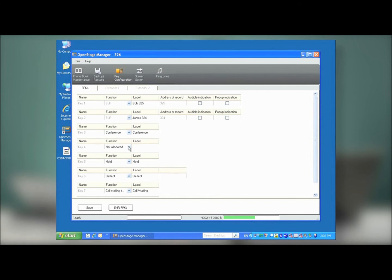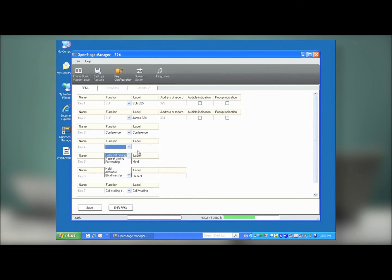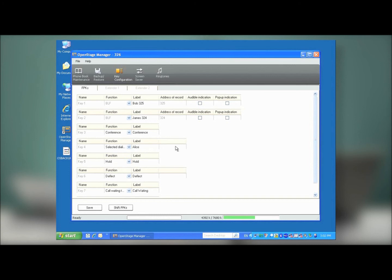So, on the drop-down menu, select a dialing, and then create a label. I'm just going to put Alice. Then in the Value field, enter the extension, and then scroll down to the Save button, and press Save.